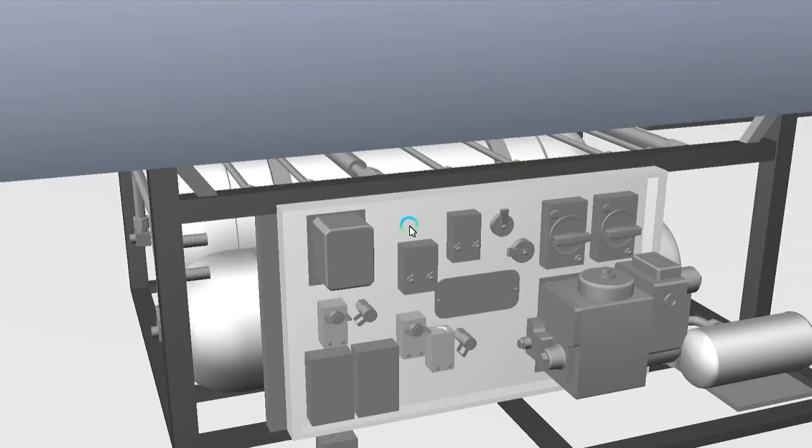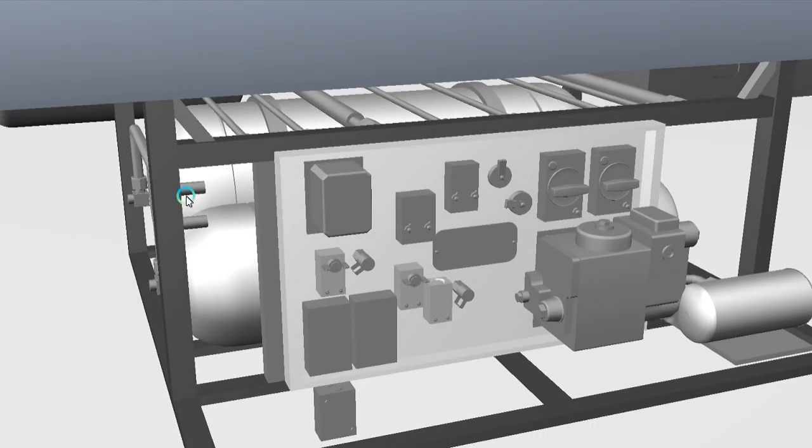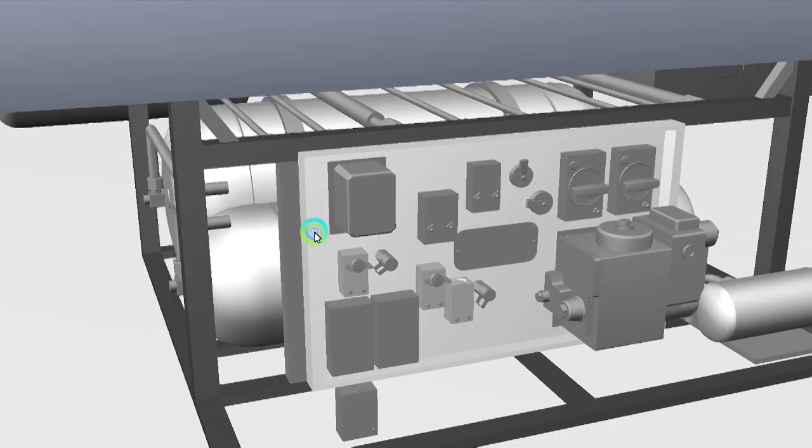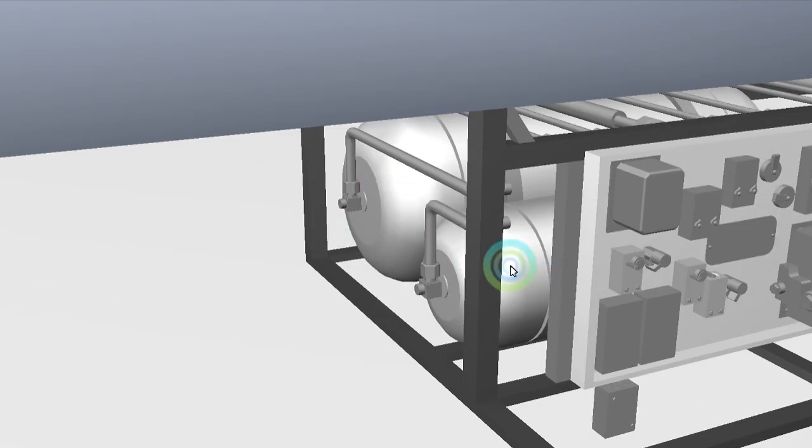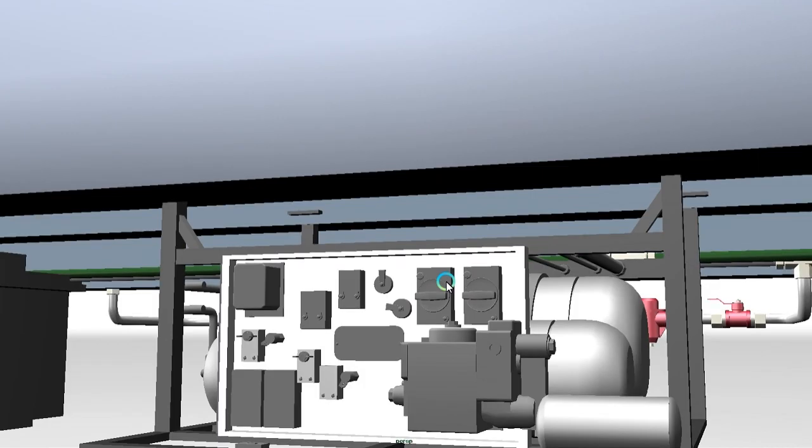You can see the control panel unit is here along with the two tanks. This part is very important—you can also say the heart of this brake system in an LHB coach. So today's video is very important. Let's start this video.